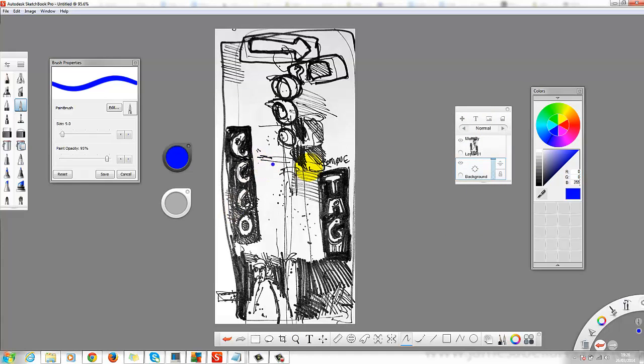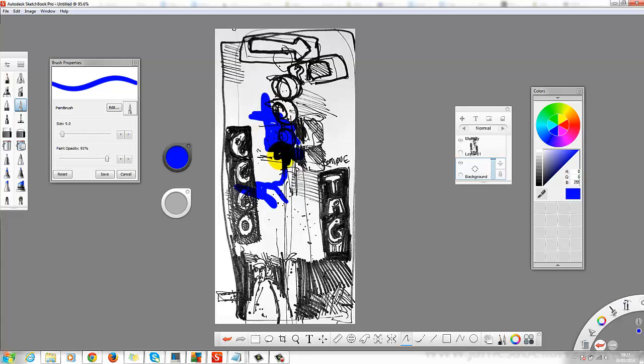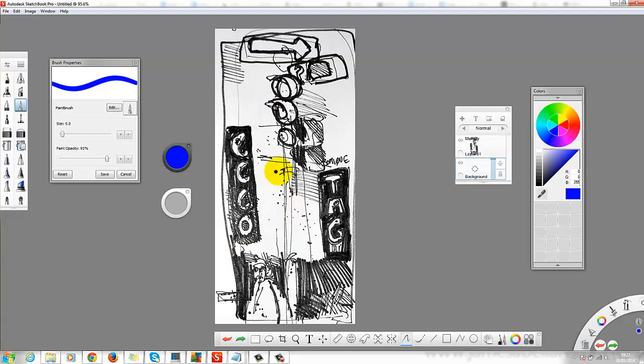Because when I draw on this layer, highlight the background layer. When I draw here, you can see it's like a transparency, okay? So that's the effect I want. So that's the result I want to achieve from this little experiment.